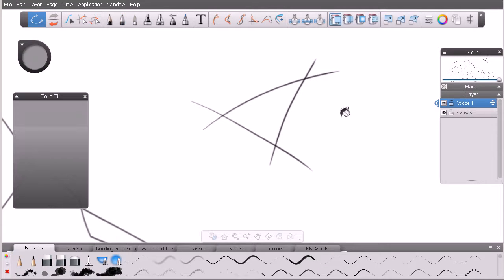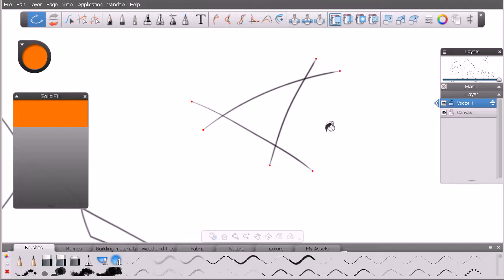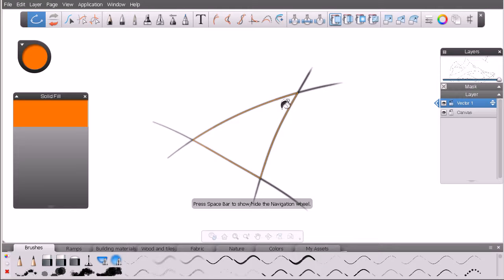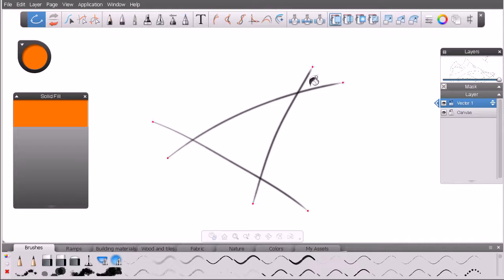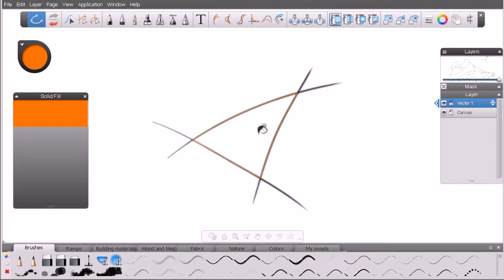Let's grab our bucket tool — this is our solid fill bucket. We need to specify a color, so let's make it an orange color. Notice what happens when you mouse over these vector paths: if you hover over an area that is not closed off, Sketchbook Designer shows little red dots at the ends of the curves, indicating a problem — another curve is needed to close that area off.